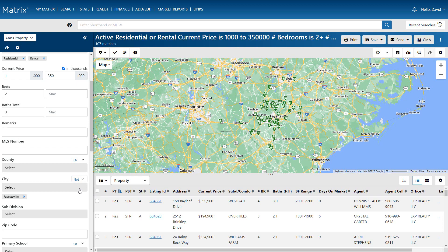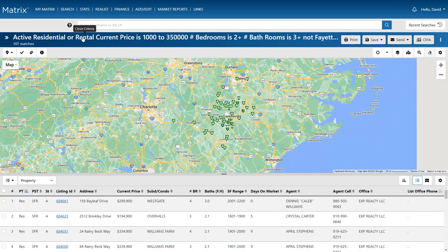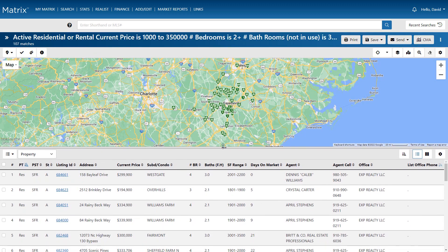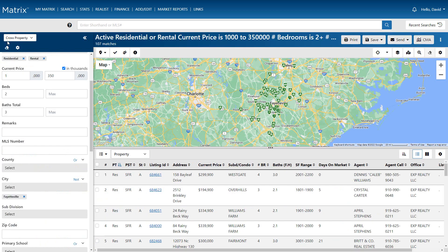Finally, let's go ahead and maximize our results space. We can do that by first hiding our criteria, then adjusting the map to results ratio. And of course, when we're ready, we can easily return to modify our criteria.